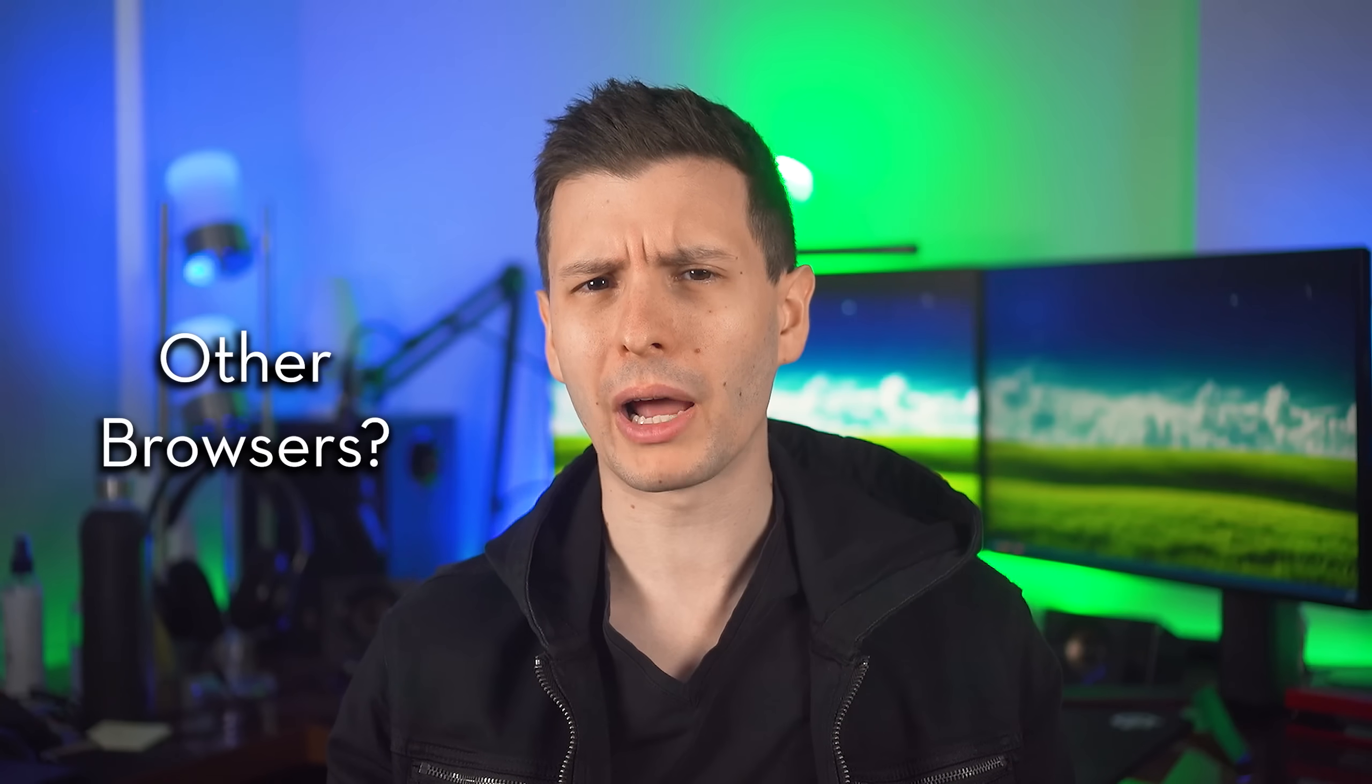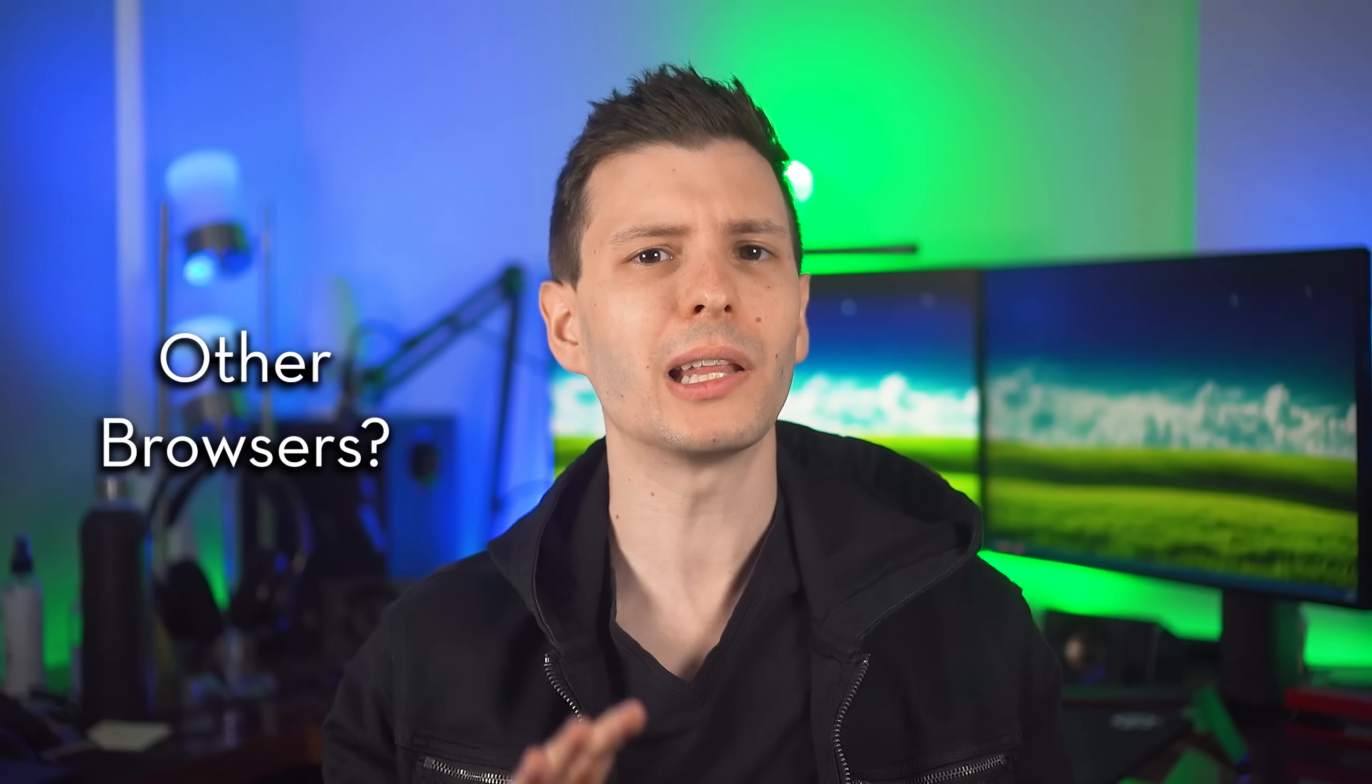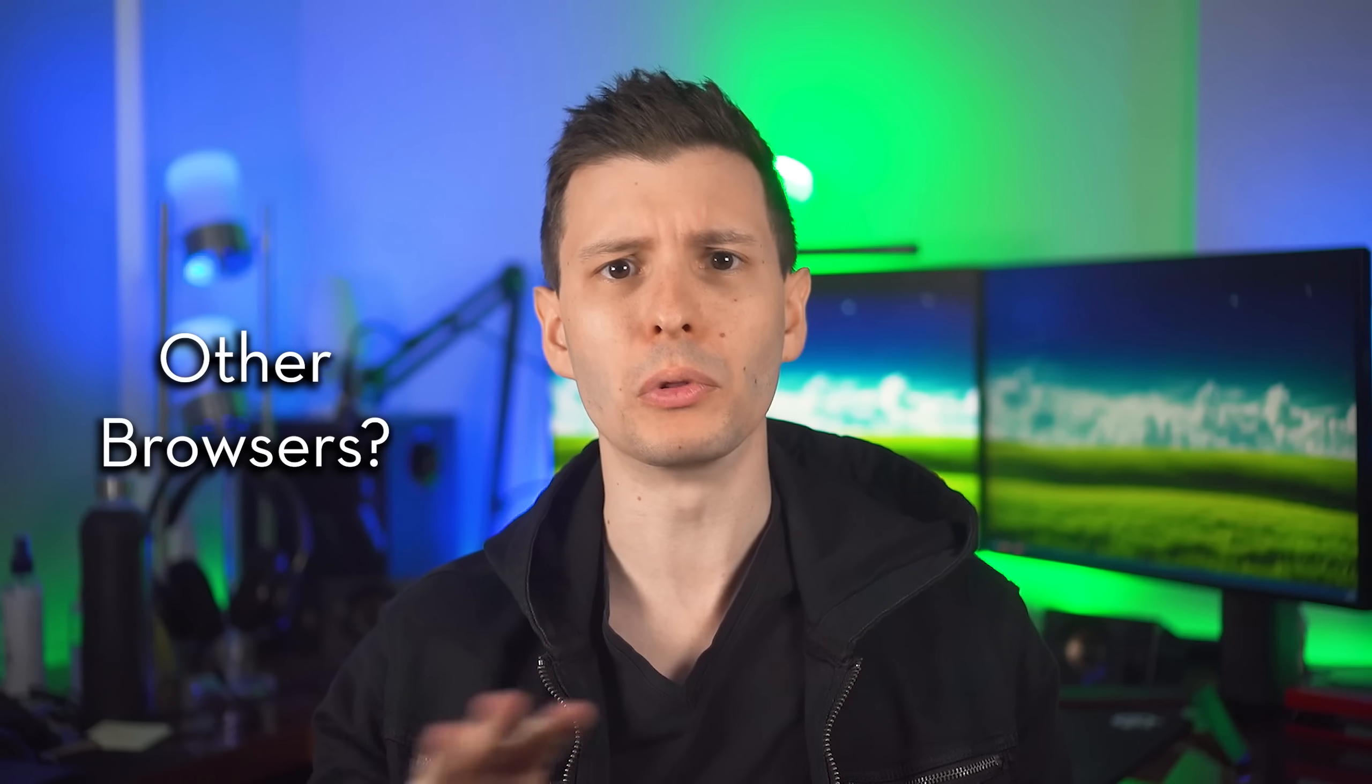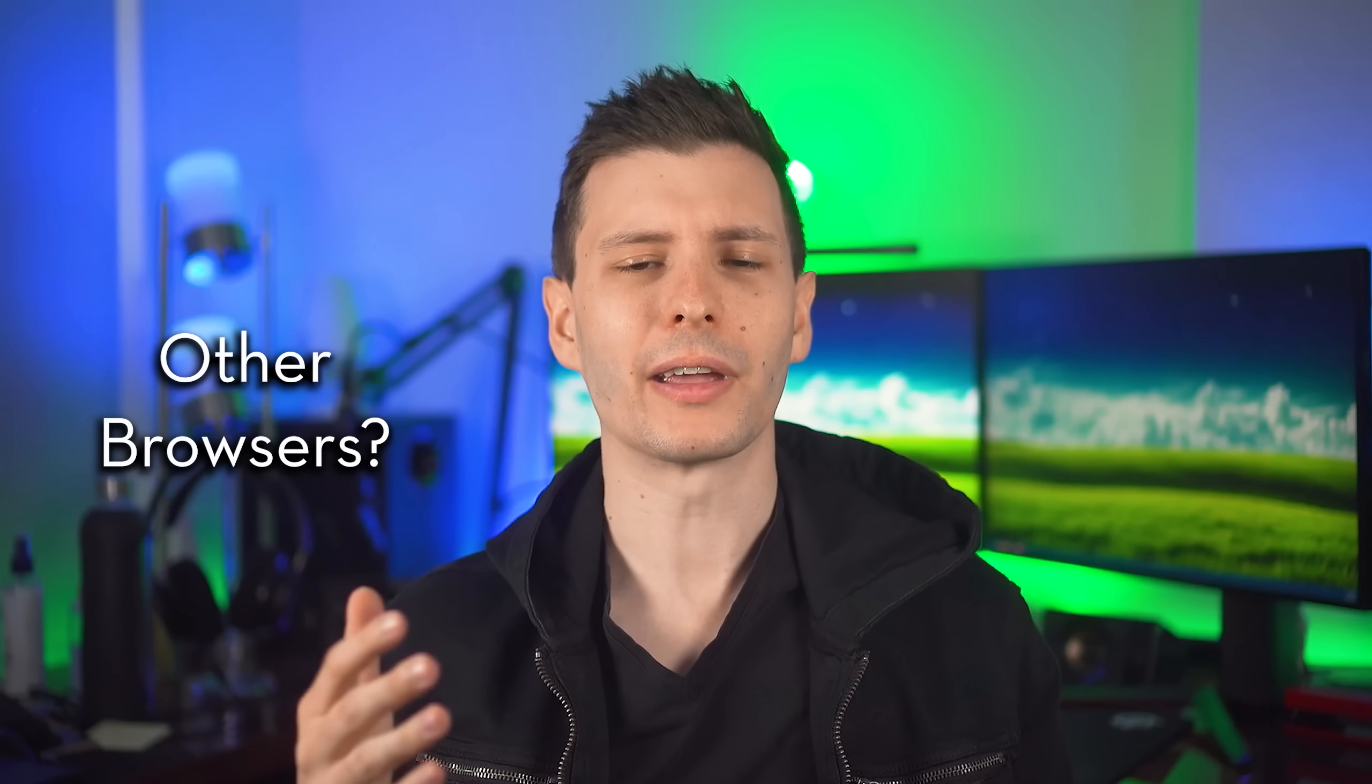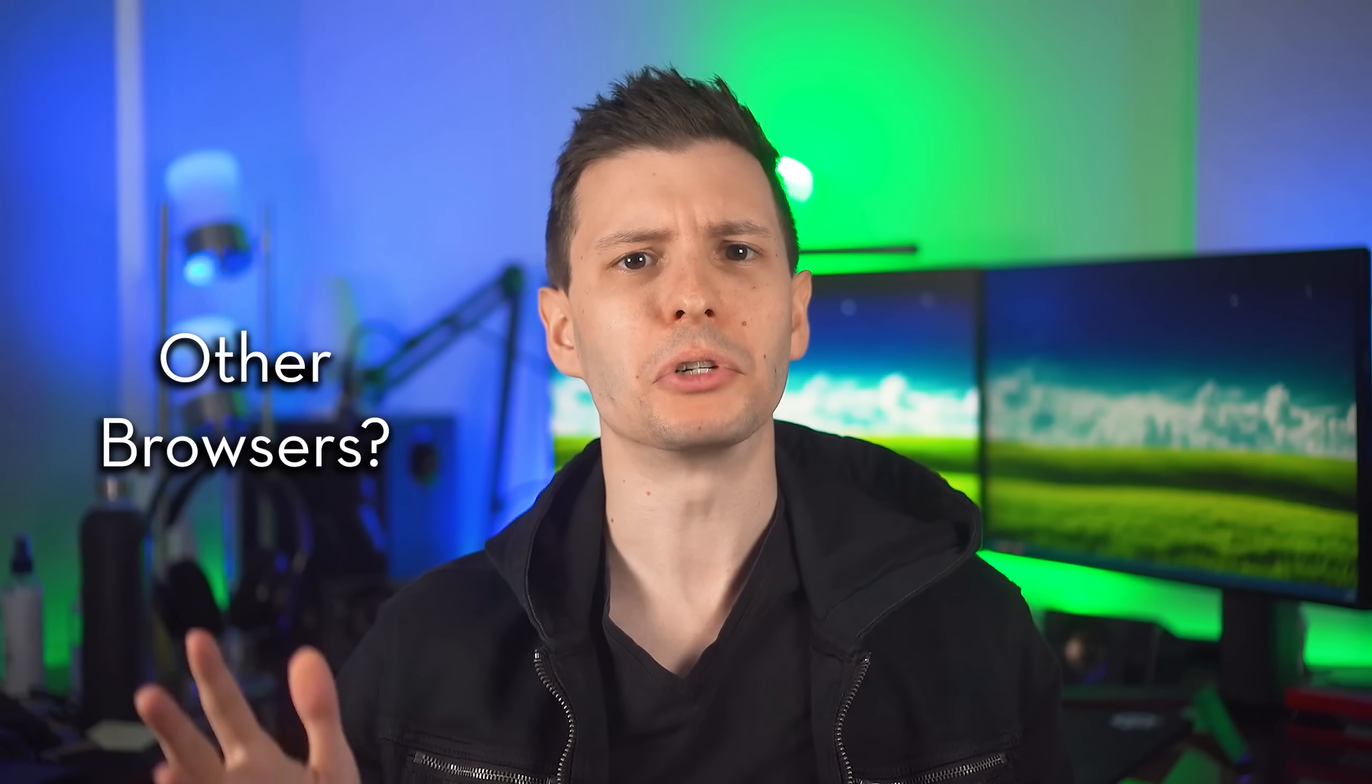Other Chromium browsers like Brave, Opera, Vivaldi, in my experience they take slightly longer, but this is not a very big patch. It's only a few lines. I'll show you what it is in a second. So hopefully it should be sooner than later, but just keep checking.